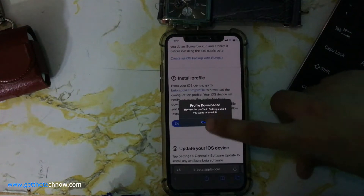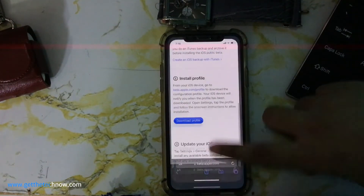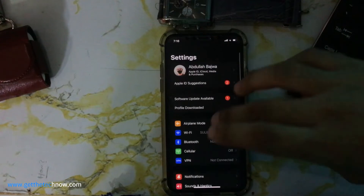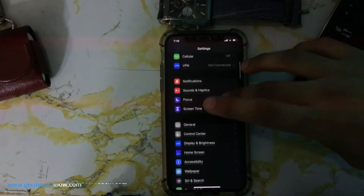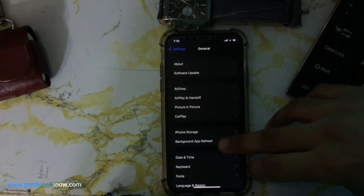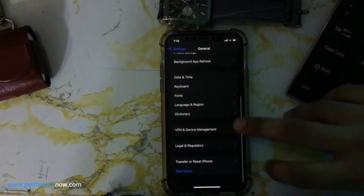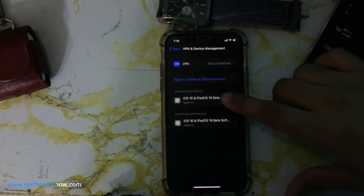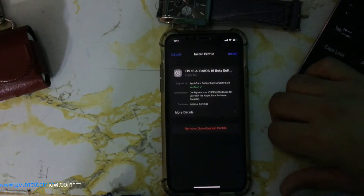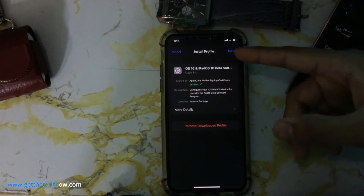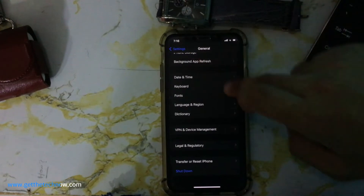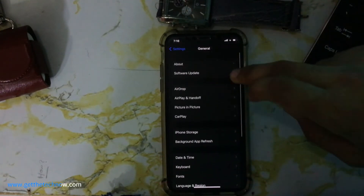Tap Allow, then Close. After that, go to Settings, scroll down till you see General, scroll down and press on VPN and Device Management. Tap on the downloaded profile and install it. I have already installed this profile.